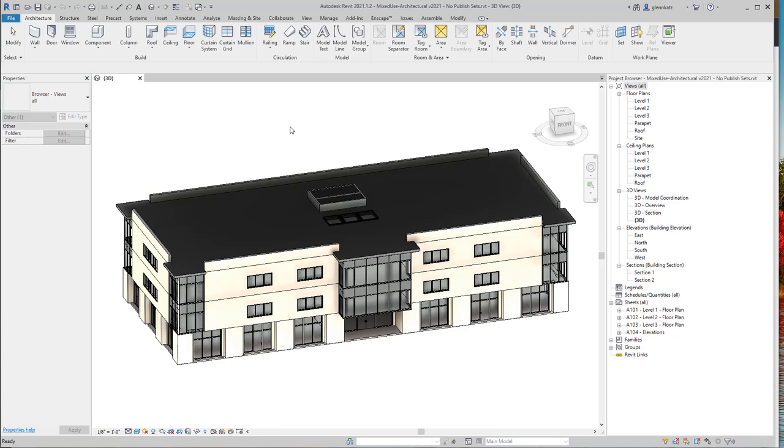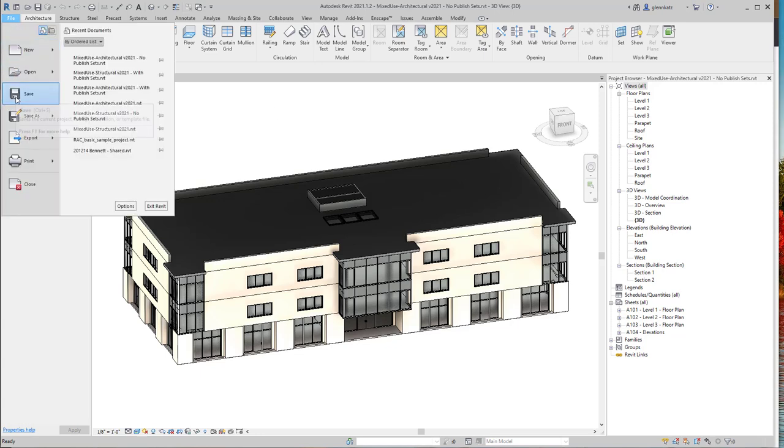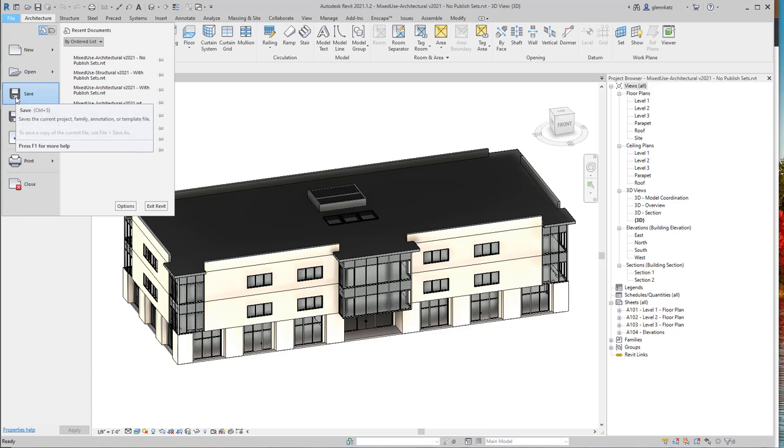Here we are in Revit, and we're looking at that familiar model we've been working with in past examples. It's the architectural model for a little mixed-use building. When we want to publish it to BIM 360, what we do is just save it to our local hard disk, and then we upload it using the BIM 360 web interface. So to do that, we'd go to the File menu, choose Save, and just save it locally.